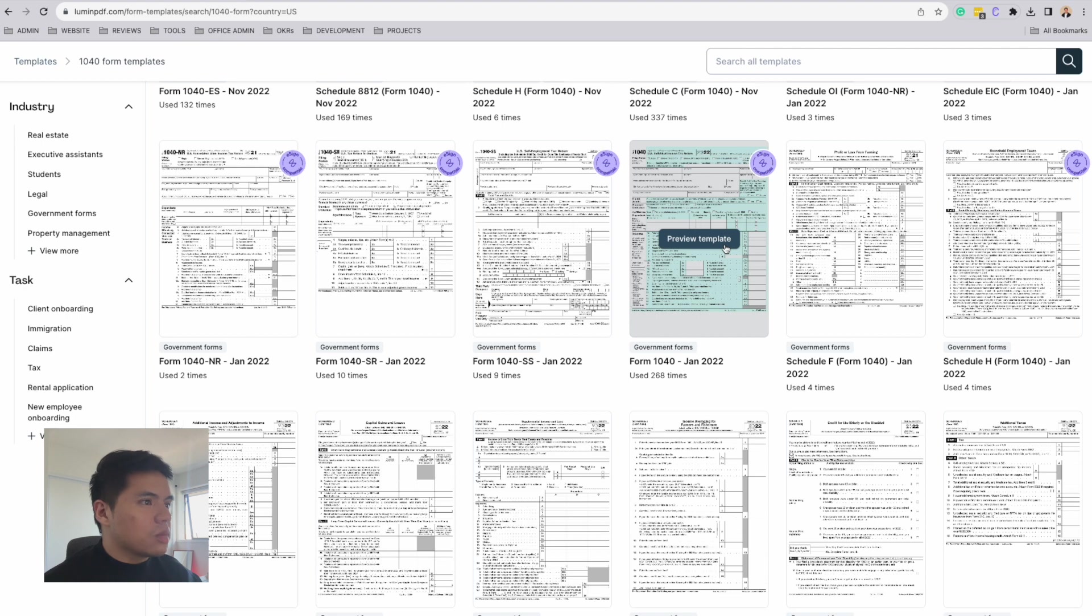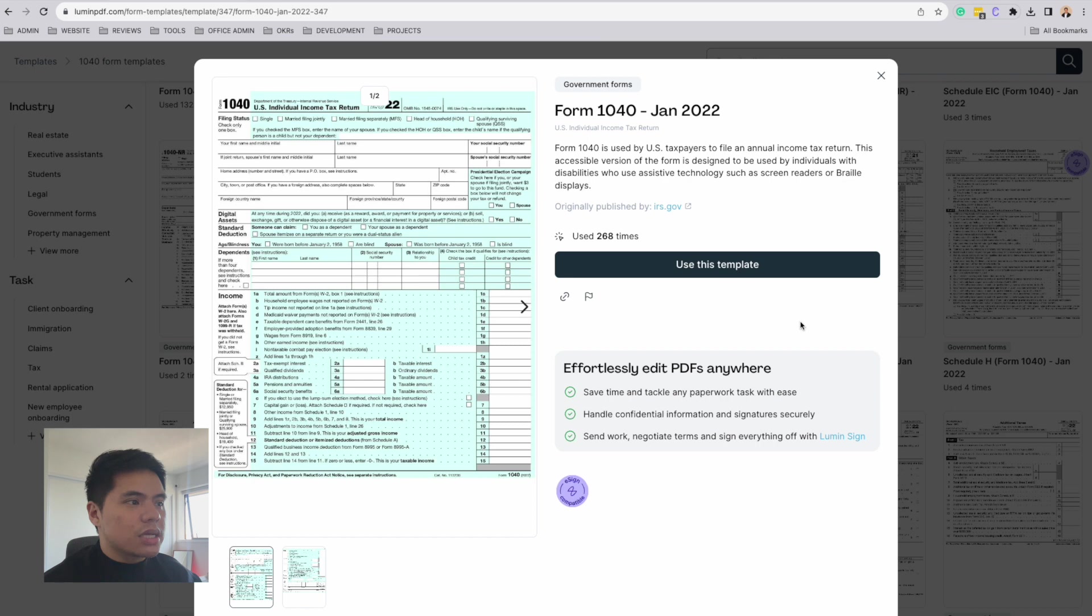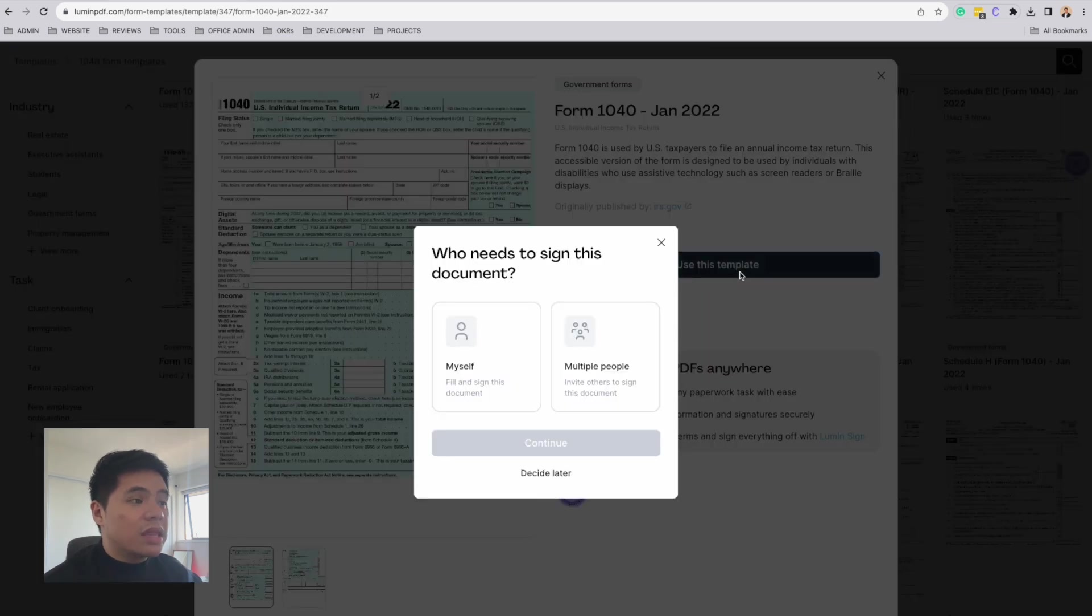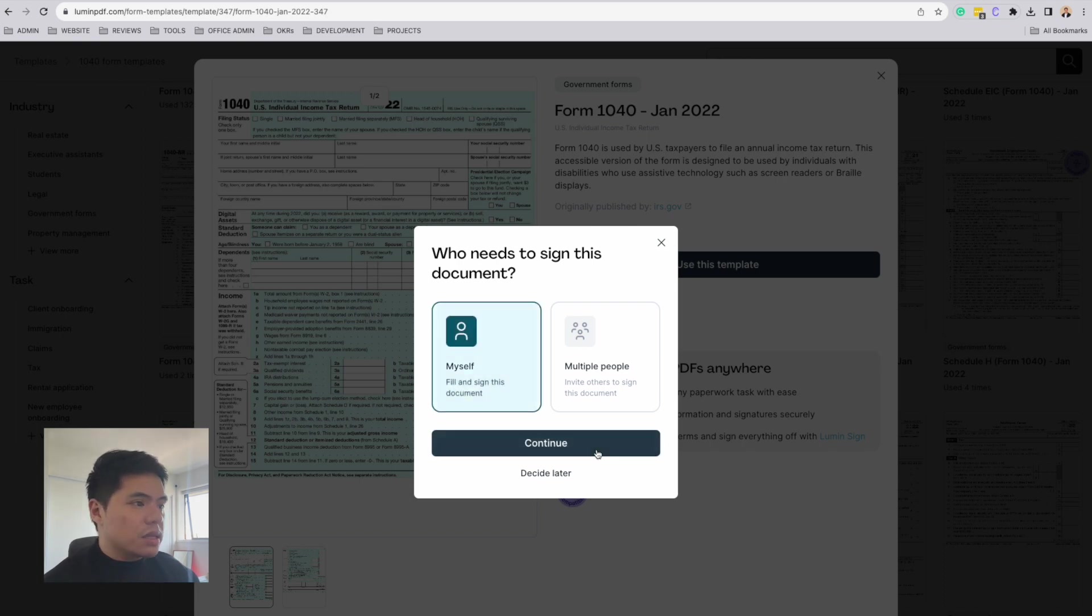I think this is the one, so I'm going to then click that. I'm going to click use this template. You'll then be presented with this question. Then I'm going to click myself as the assignee and hit continue.